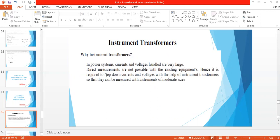Why instrument transformers? In power systems, currents and voltages handled are very large. From the distribution and utilization side we have only 230 volts, but from the primary distribution or transmission side we have 11, 33, and 132 kilovolts. To measure such large currents we need different equipment, as direct measurements are not possible with existing equipment.